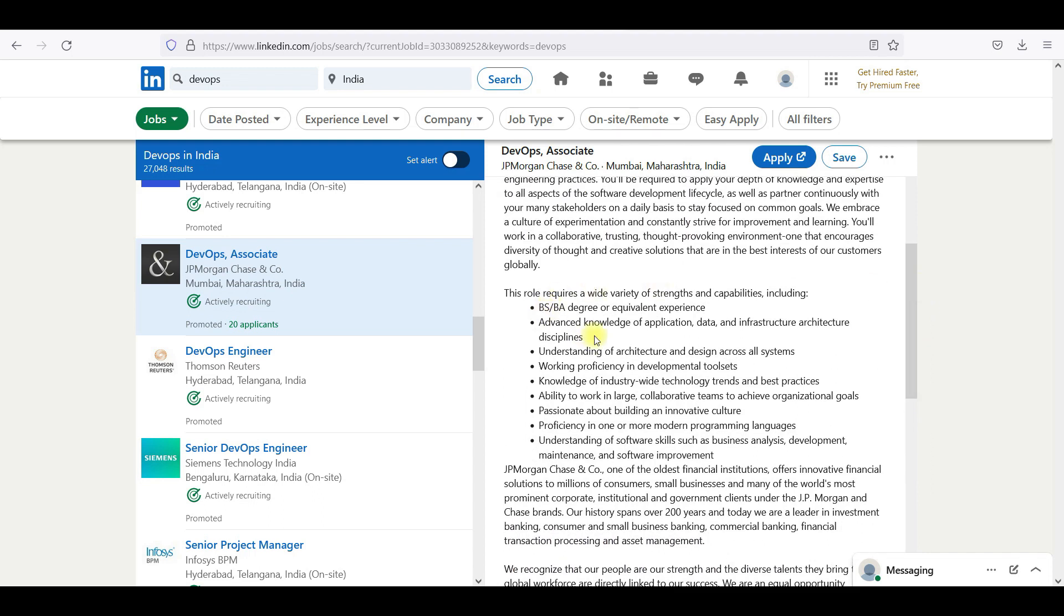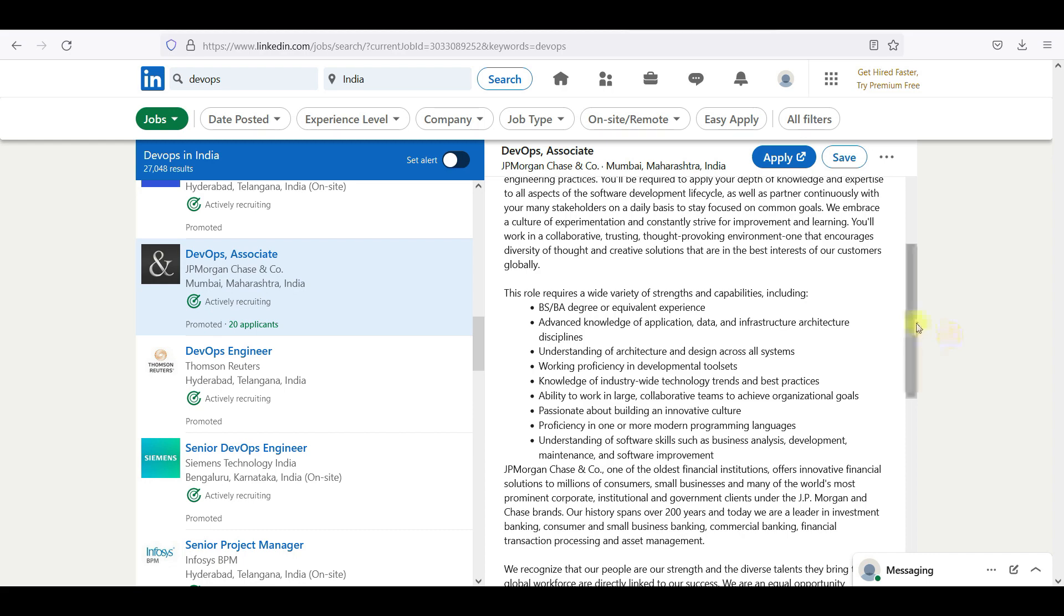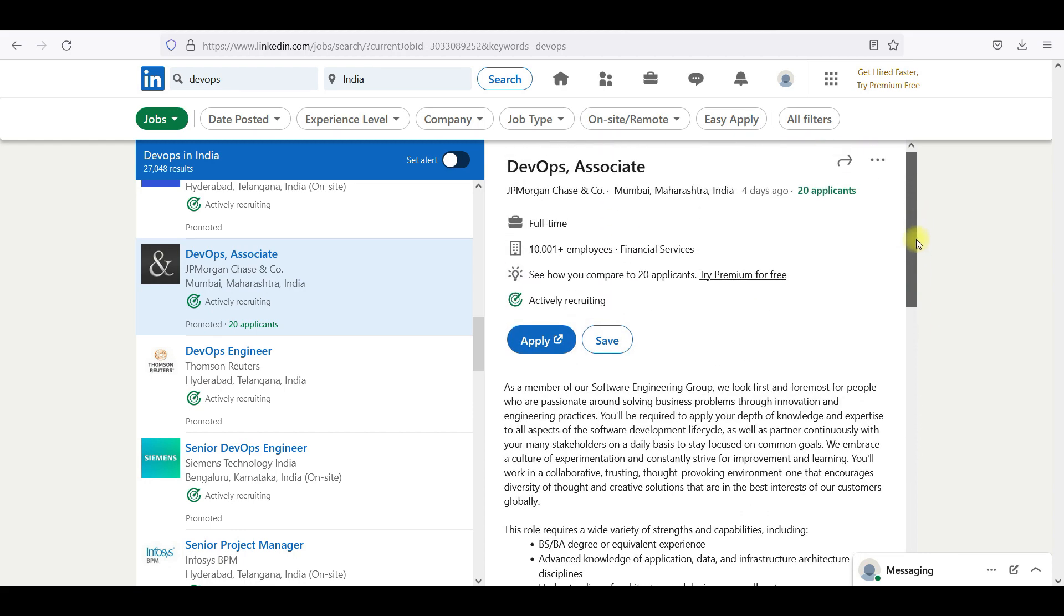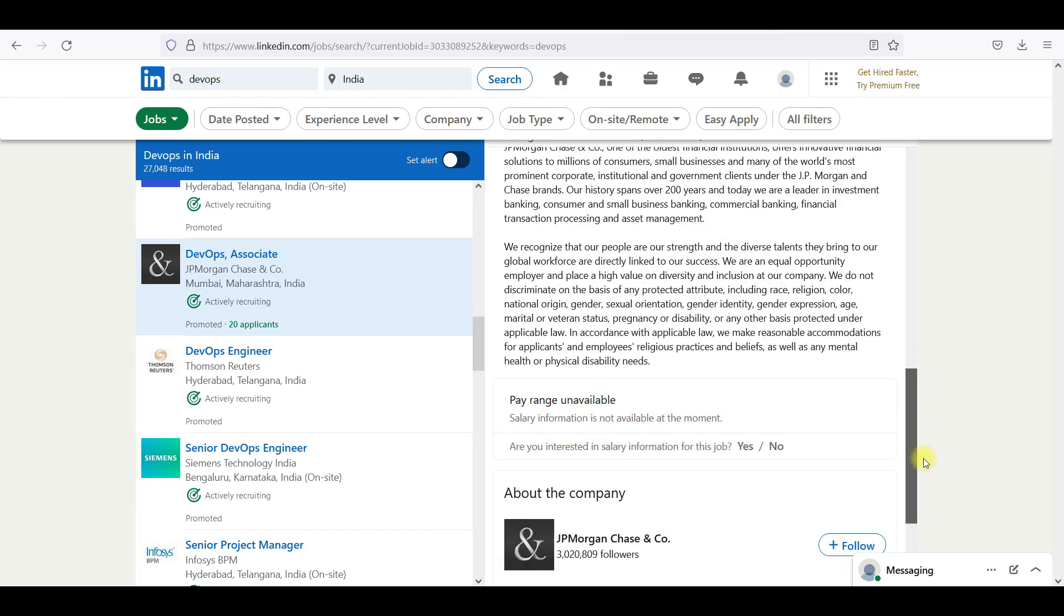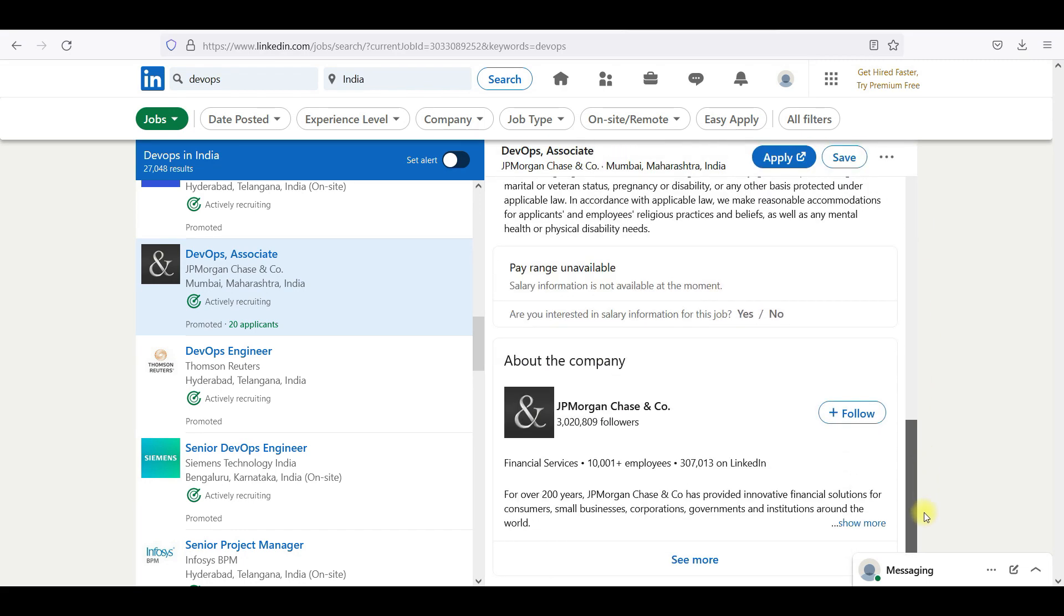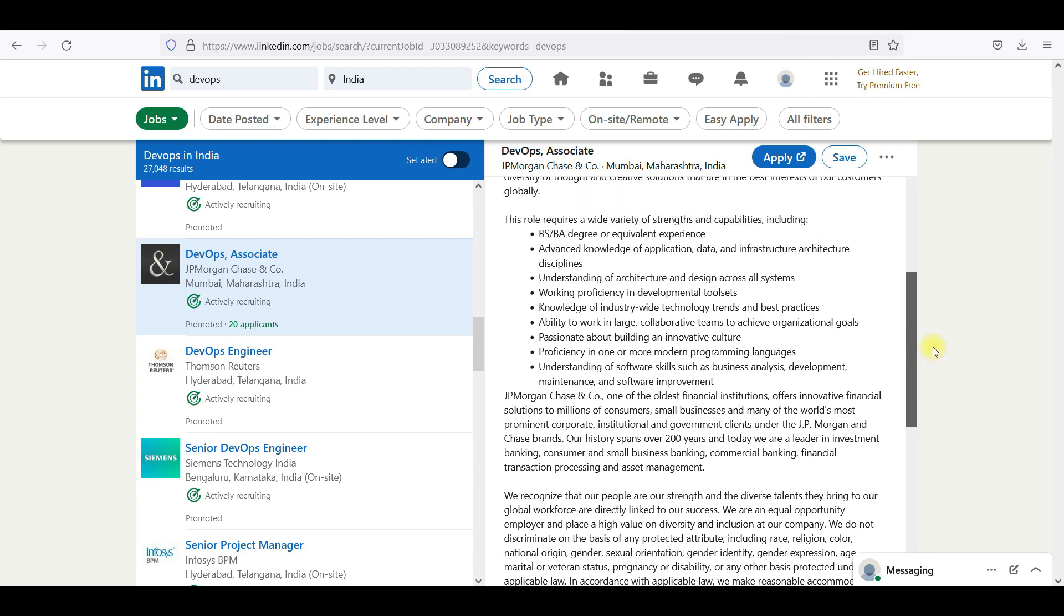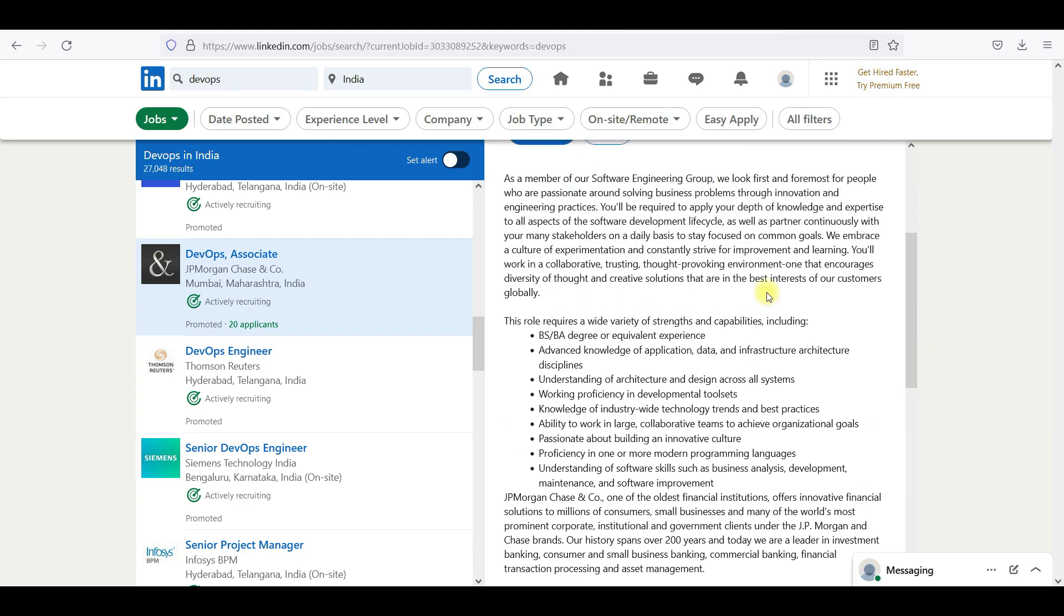Advanced knowledge of application data infrastructure architecture, understanding architecture, working proficiency in development toolsets, knowledge in industry-wide technologies, ability to work in large collaborative teams, passionate about building proficiency, understanding software skills such as business analysis, development, maintenance, and software development. This is the requirement if they're looking for a DevOps associate. You have not seen any production stuff.